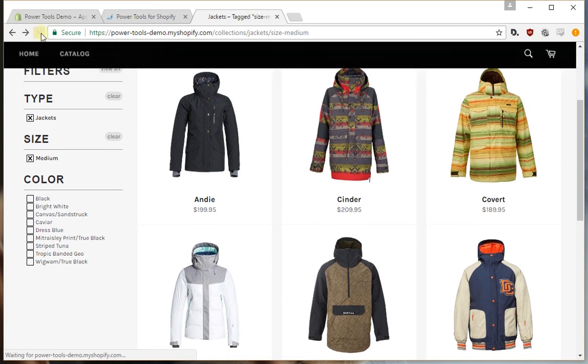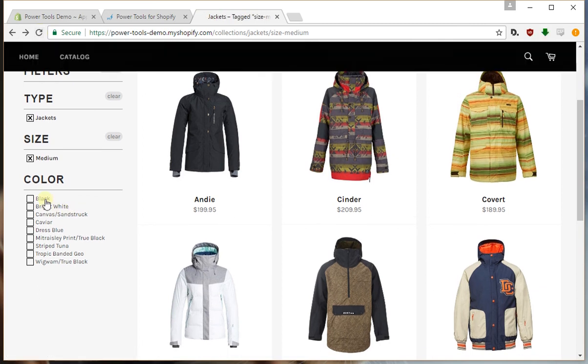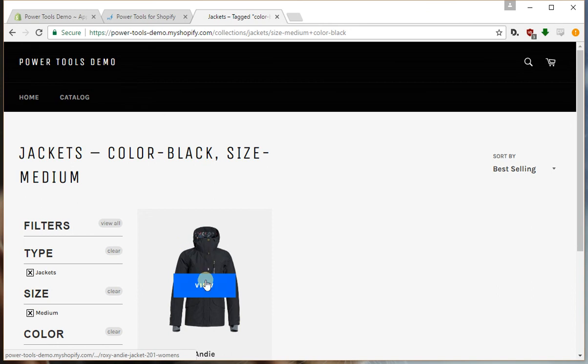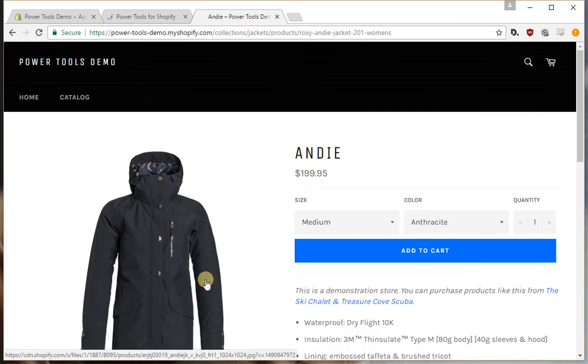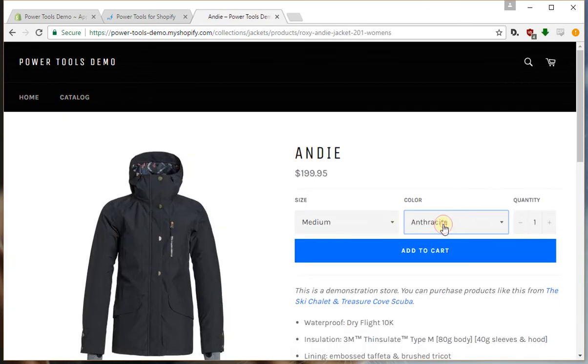And then the black filter will come up. Now if we select that, you'll notice that even though we selected the black filter, the anthracite color has come up.